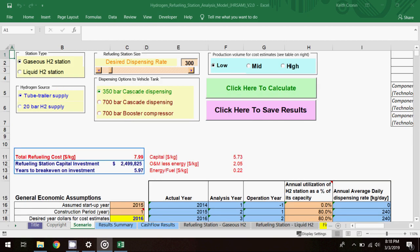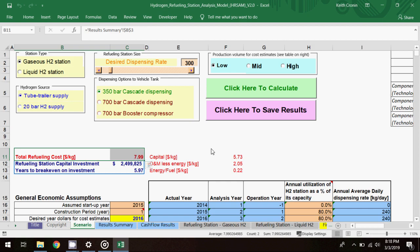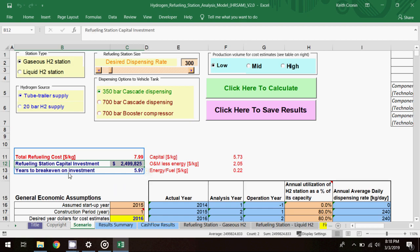As reported on the scenario worksheet, the total refueling cost is $7.99 per kg of fuel. The refueling station capital investment required to meet the fuel demand in this scenario is about $2.5 million, and the project will break even after about six years.